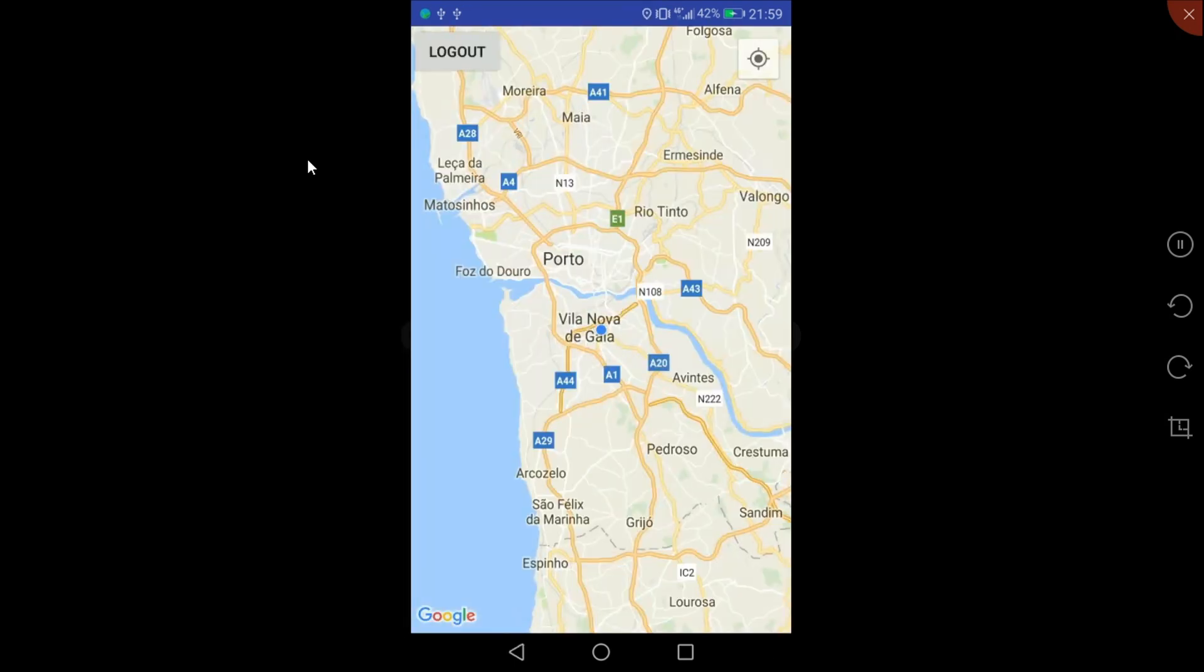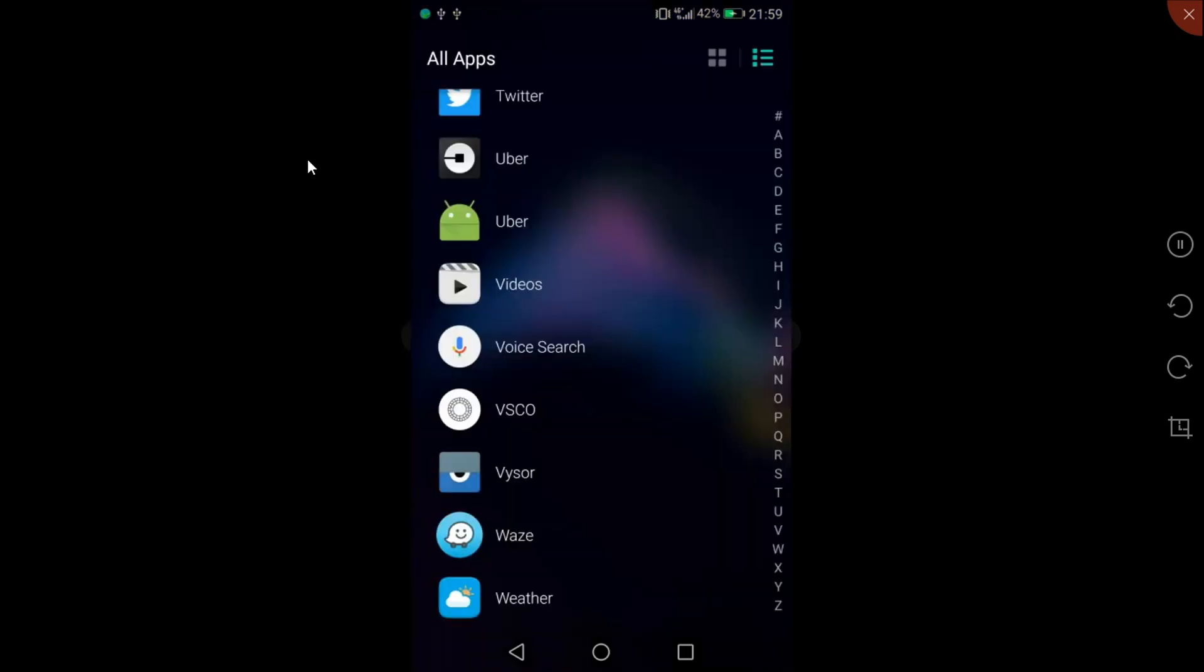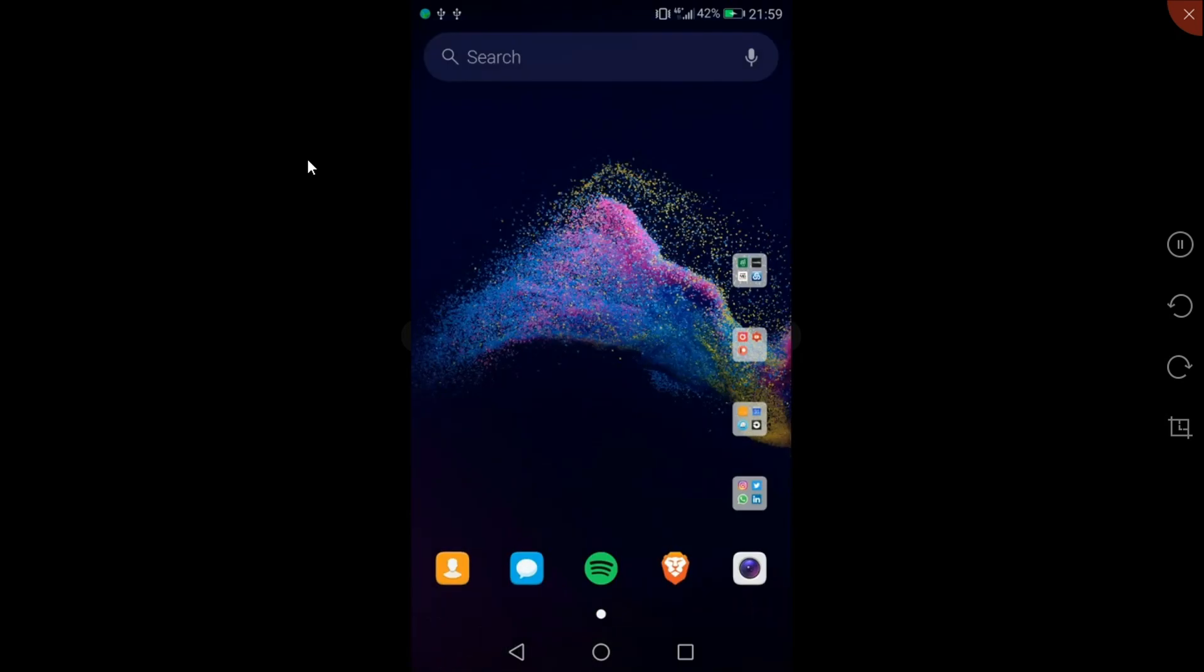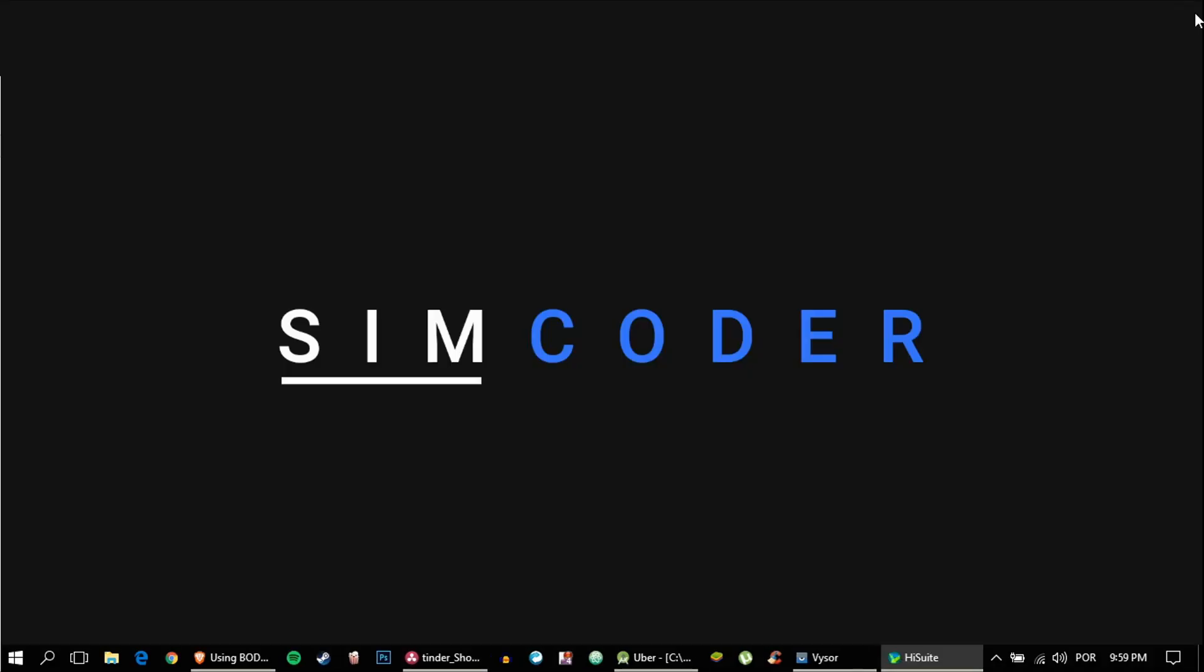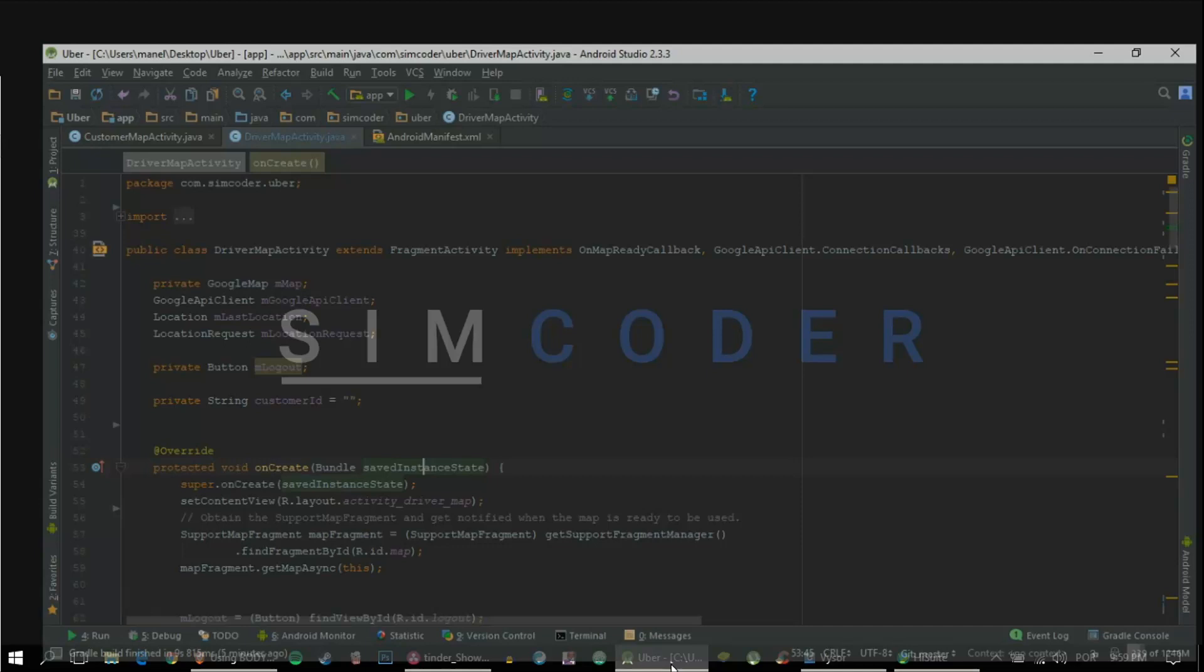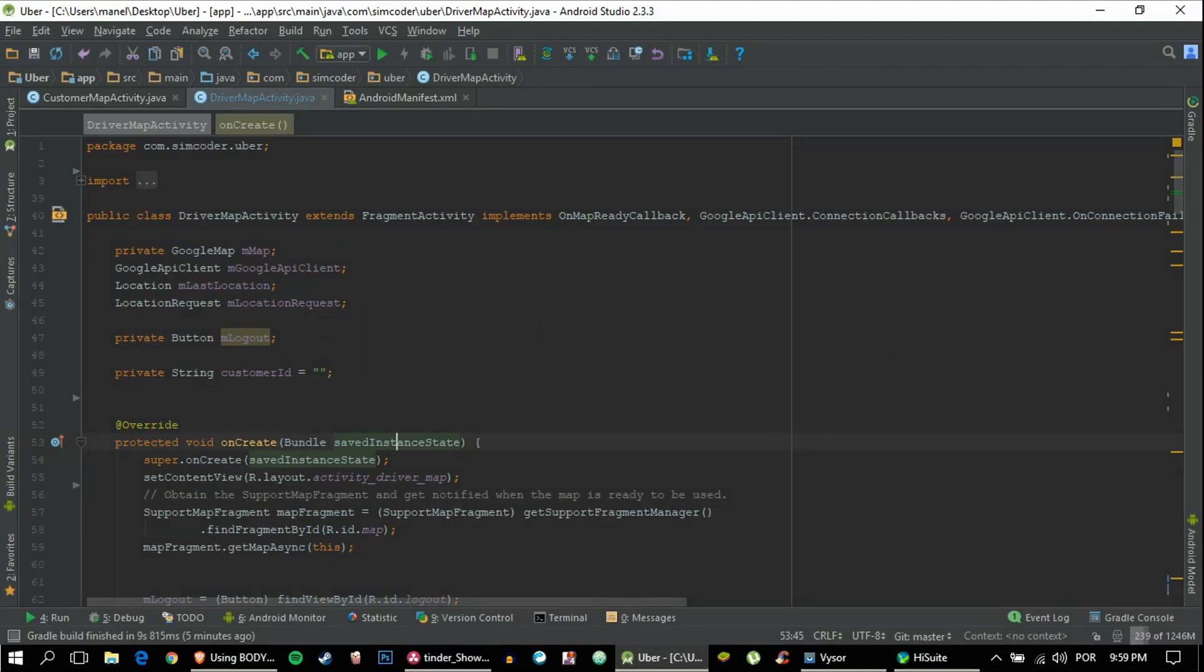The problem lies when the bug happens when I try to log out. So I'm going to log out and as you can see it crashed. Yeah, we're going to try to fix it.